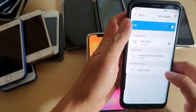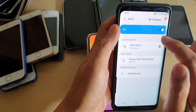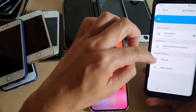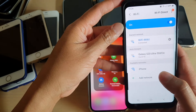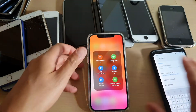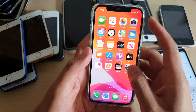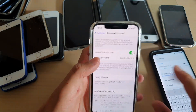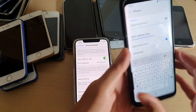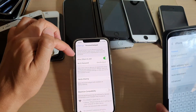Now if I turn this one on, it should shortly become available on this device here. Now it's just refreshing and you can see the iPhone becomes available. I just need to put in the password on this device — it's David Hotspot — and if I put in the password I should be able to connect.